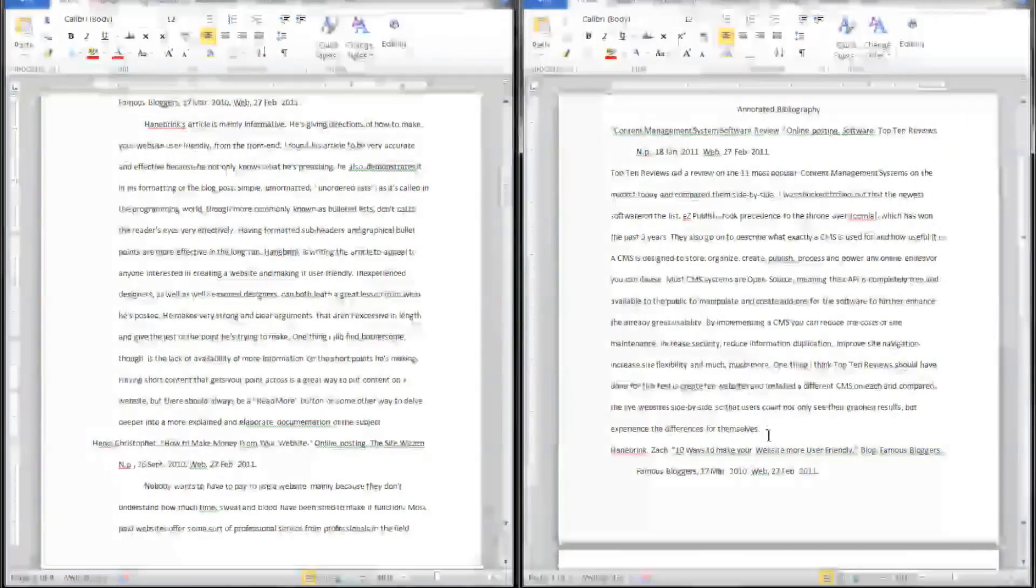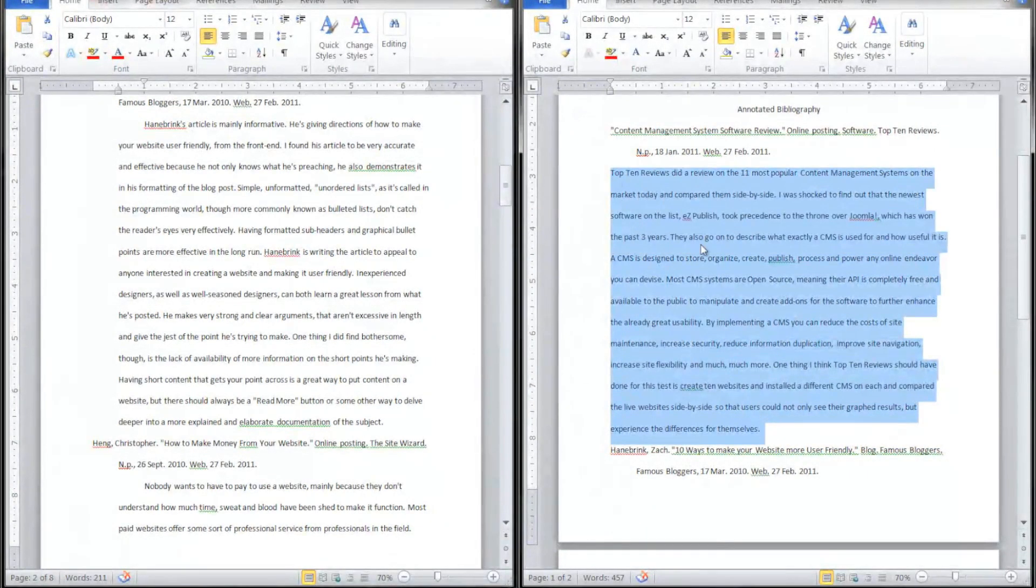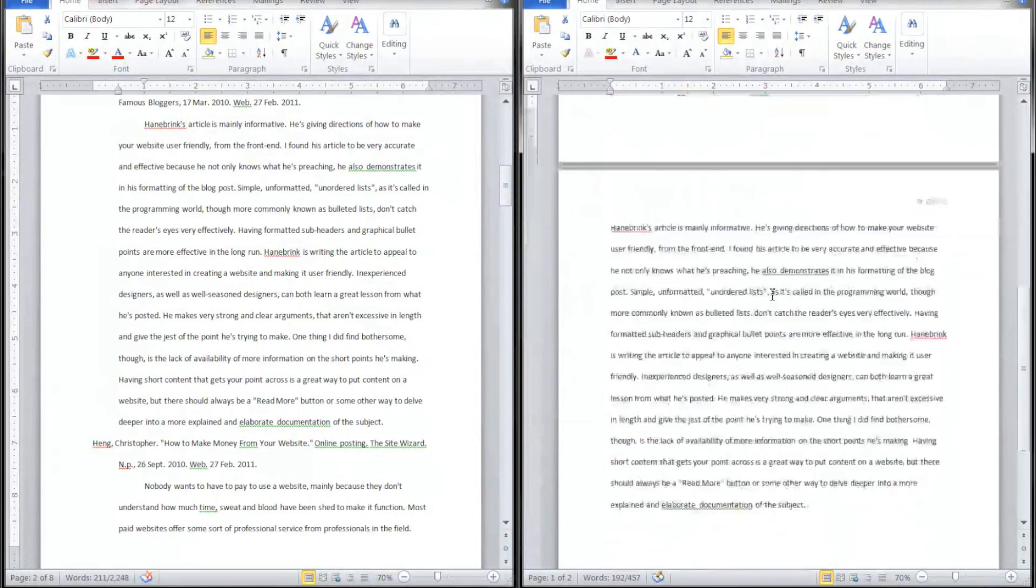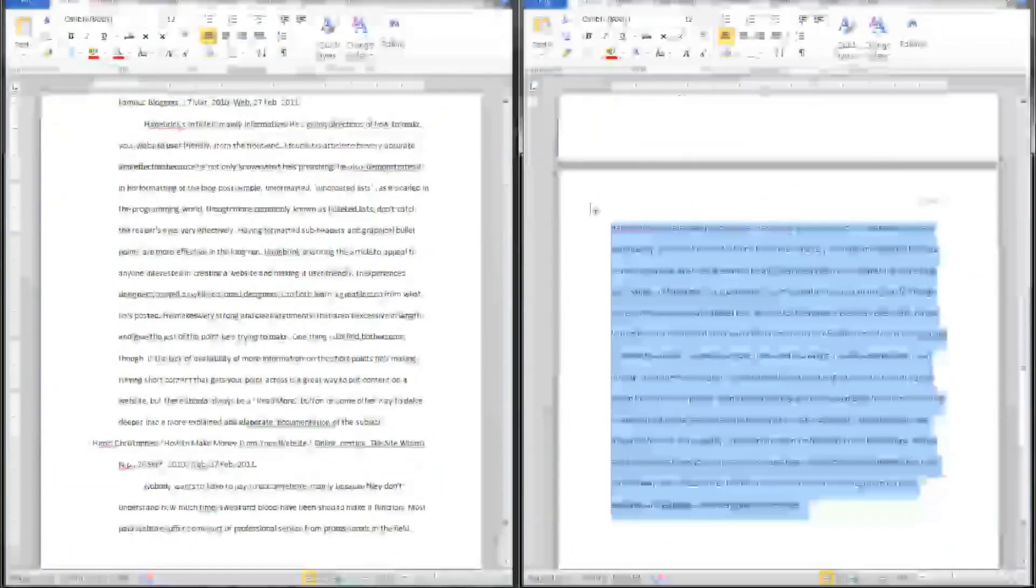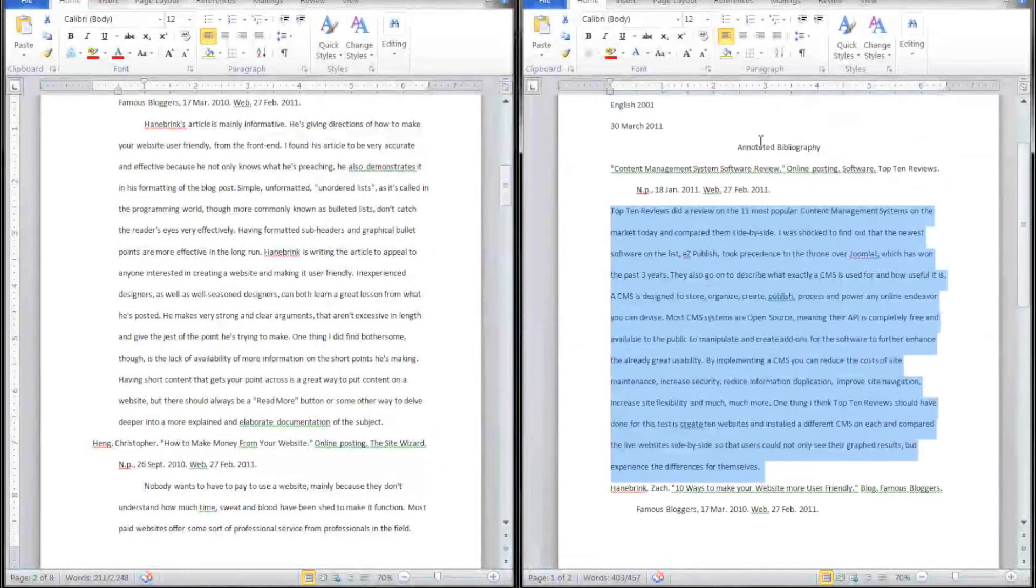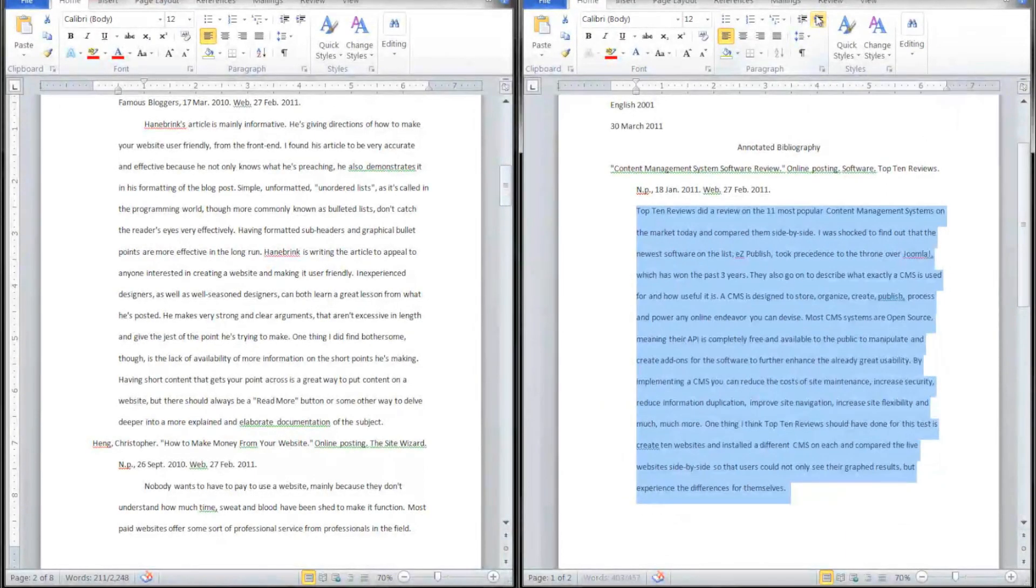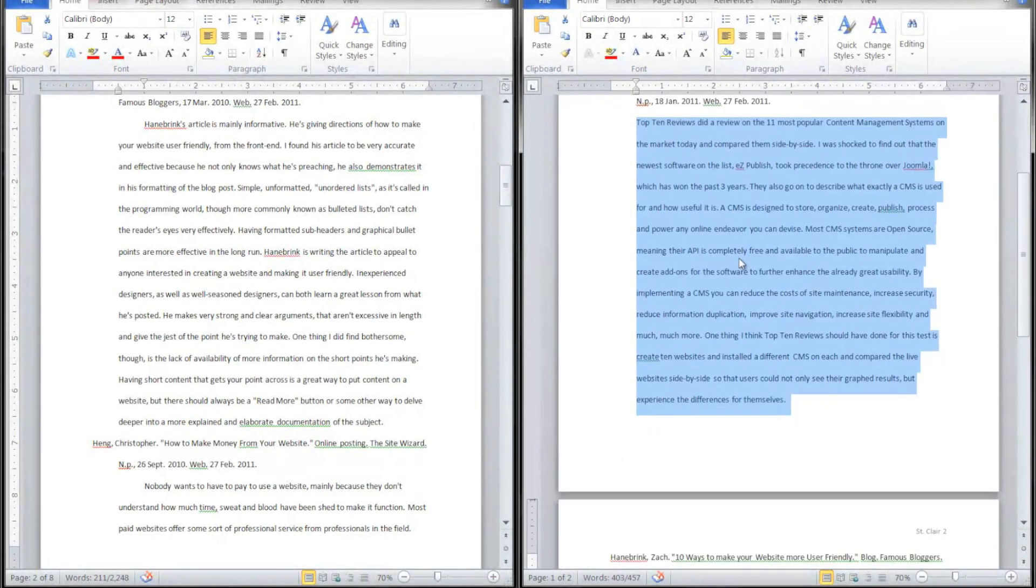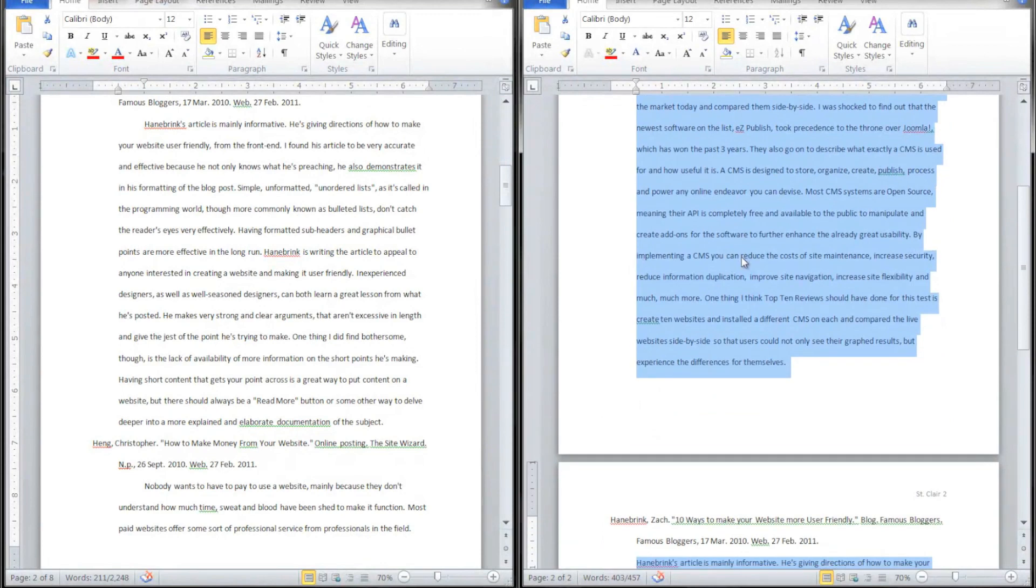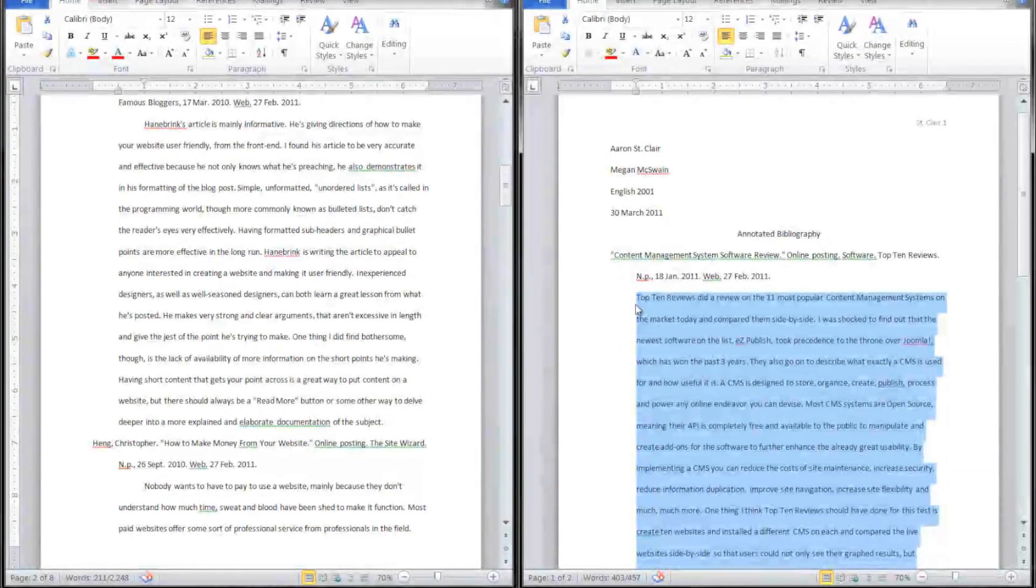Next we're going to highlight the actual annotation. On those, we're going to go up here to our Home tab and we're going to choose Increase Indent. What that does, as you can see, increases it to a 0.5 indent on the sides.